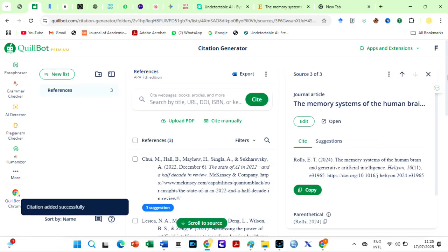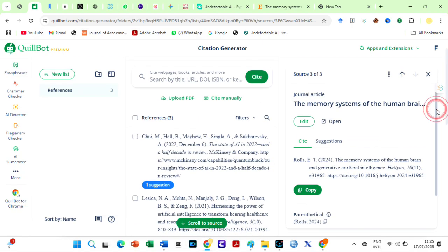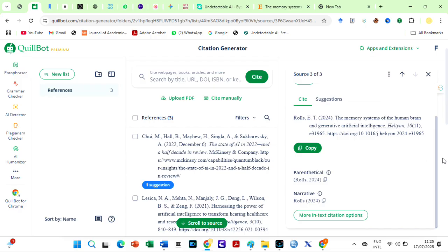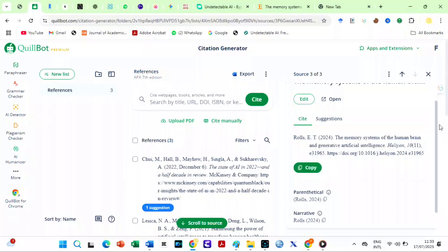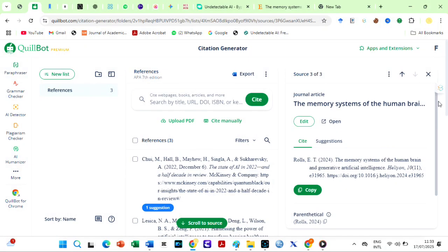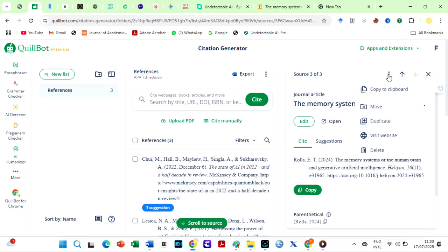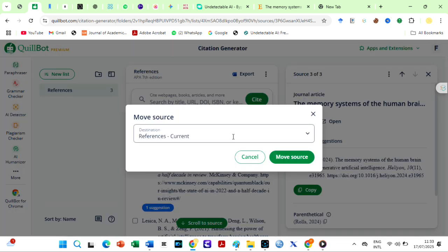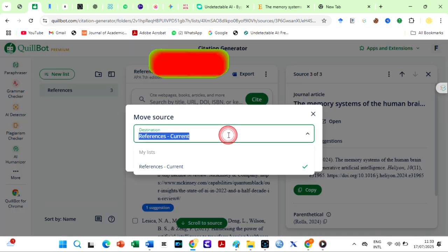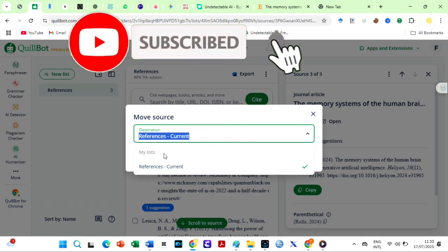It supports over 1,000 citation styles. It provides different in-text citation styles for your work. To add it to your reference list, click on the three dots here. Then select Move and move to your current reference list or start a new one.